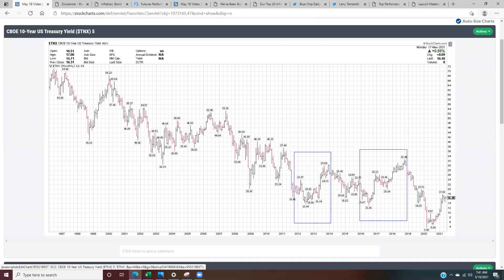Hello, this is Larry Tantarelli. I'm a full-time trader and the editor and publisher of the Blue Chip Daily Trend Report. Today I've got a brief blog and video. We're going to take a look at bond yields, the stock market, and inflation. It should be a short video, probably about 10 minutes or so.